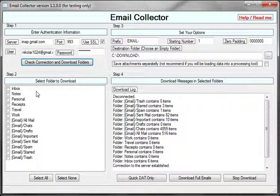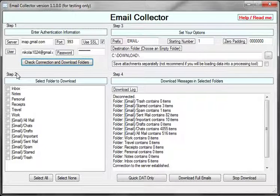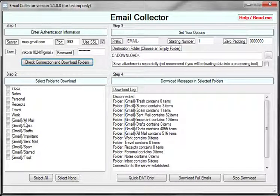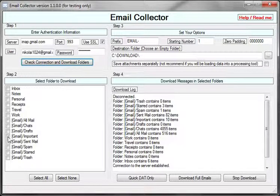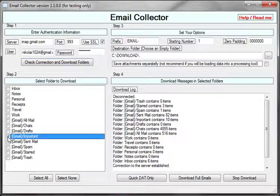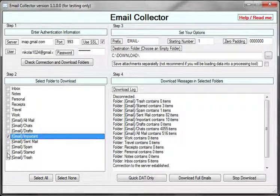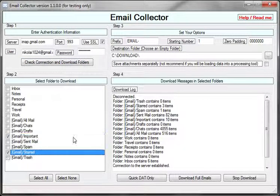Now in step two, we can go ahead and choose which folders we want to download. I'm going to download my important emails and my starred emails.